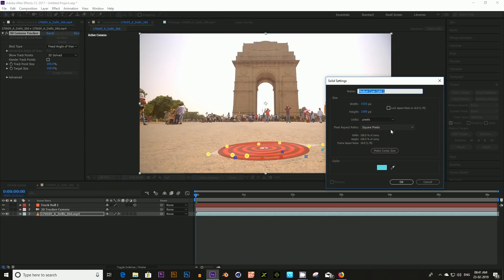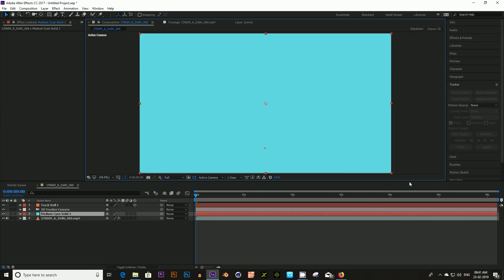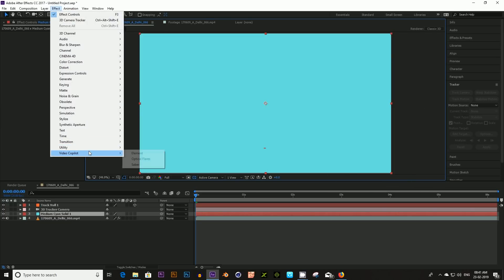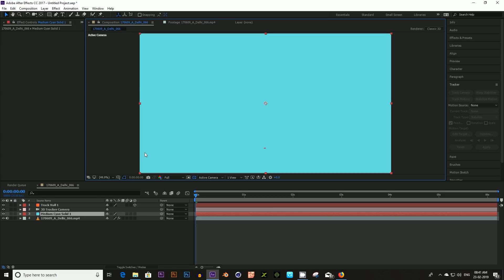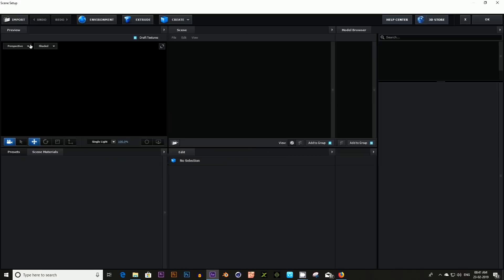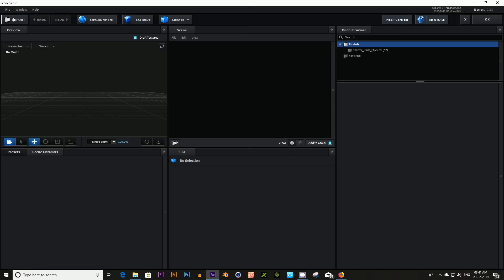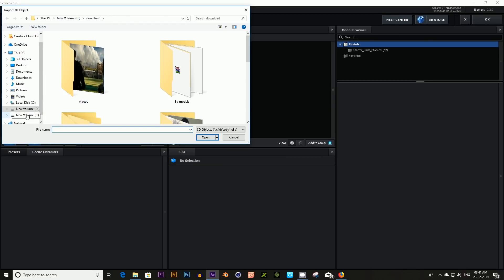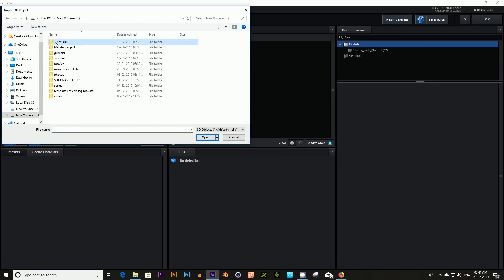Right click your mouse and select Create Null and Camera. Then create a new solid layer. I am using the Element 3D plugin in this tutorial. Go to Effects, Video Copilot, and click on Element 3D. After this, click on Scene Setup. Click on Import and select your 3D model from its location.